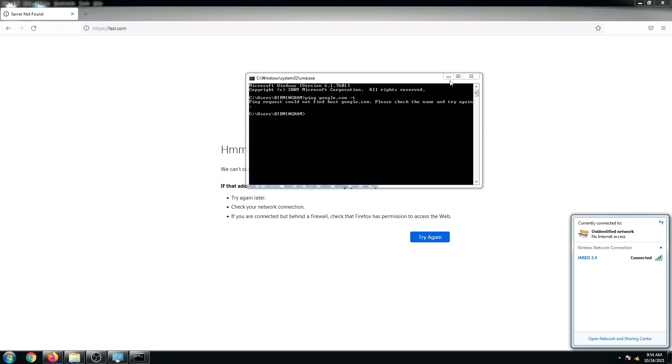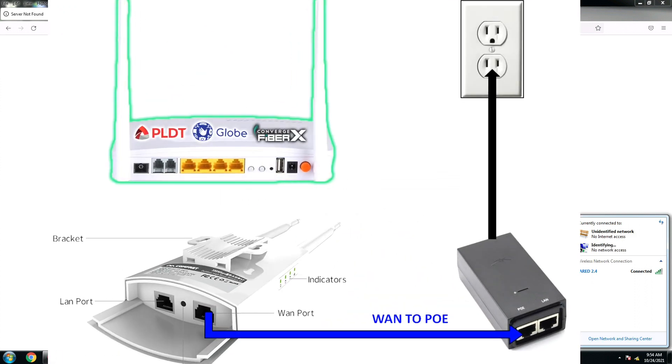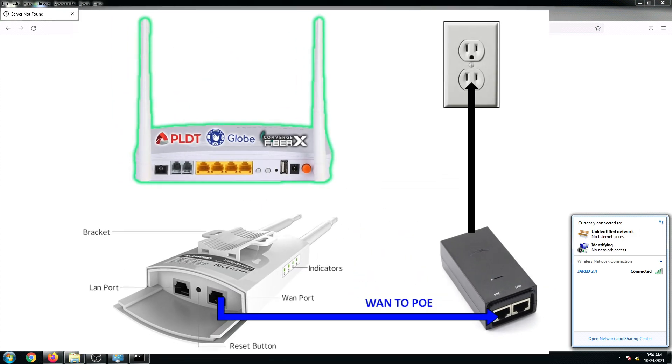So first let's connect our router. From scratch, here is our physical connection setup. They are already color-coded and easy to follow.